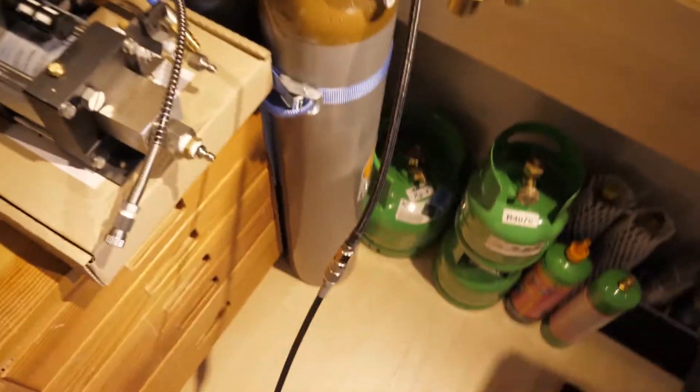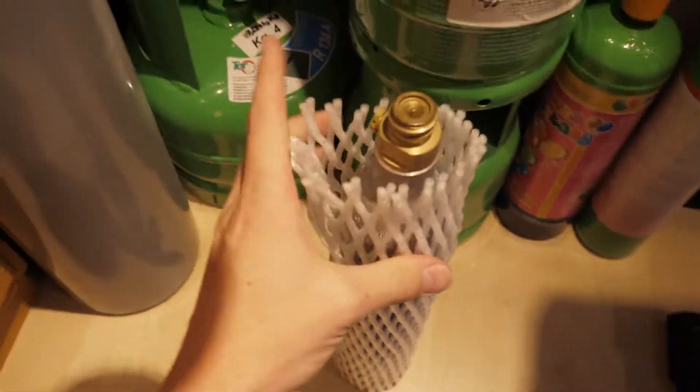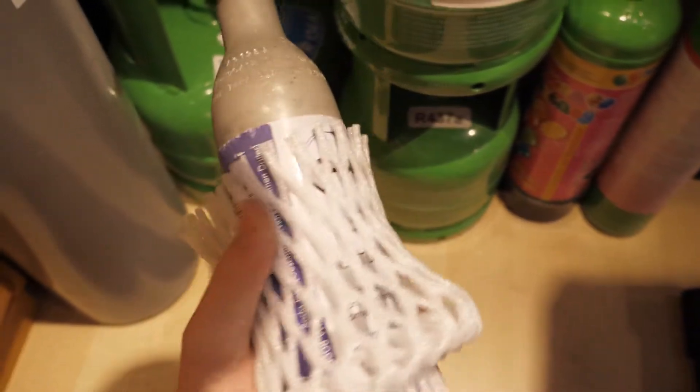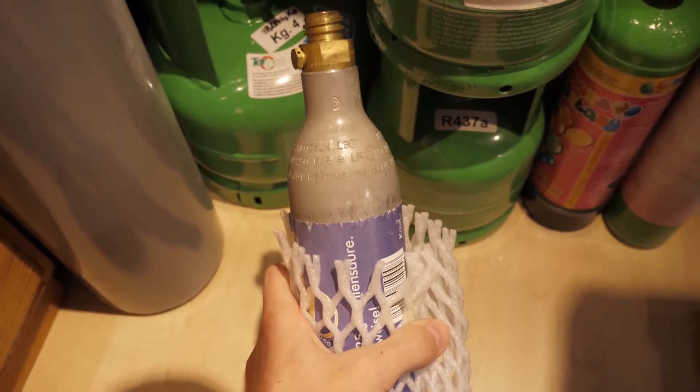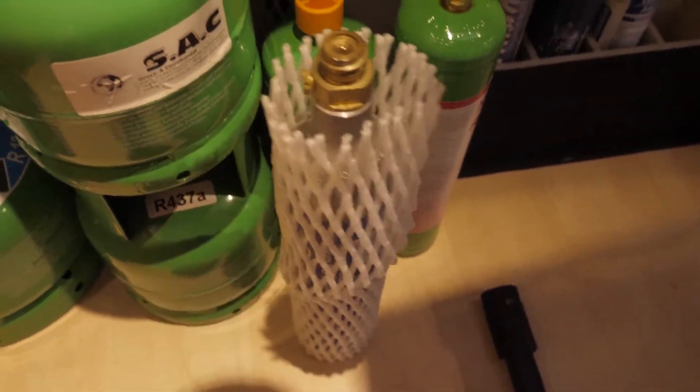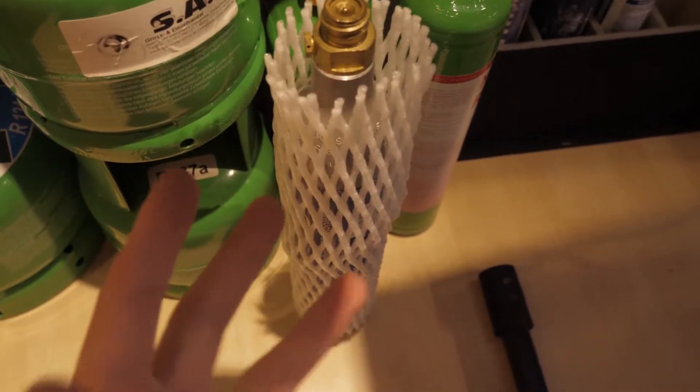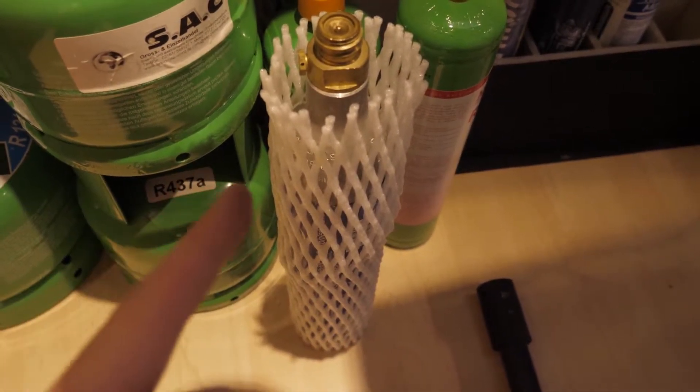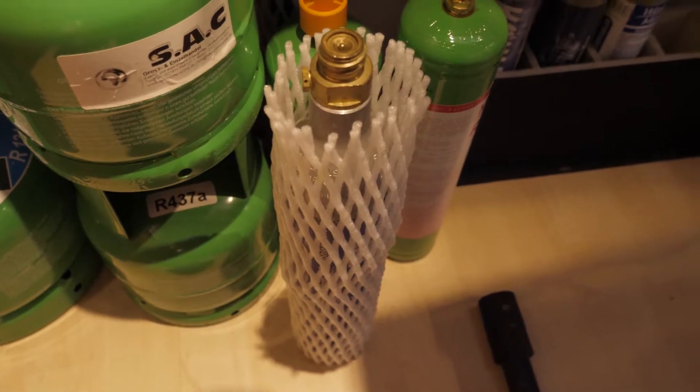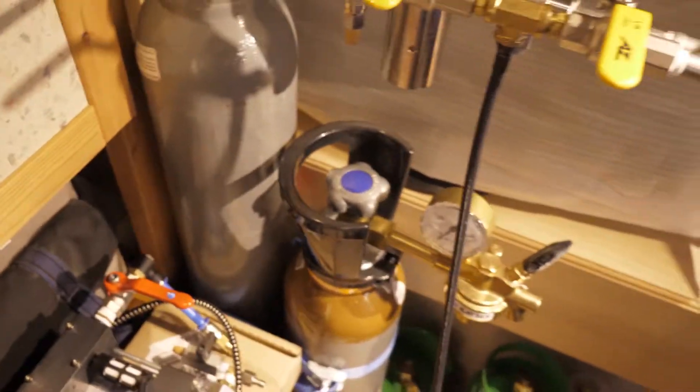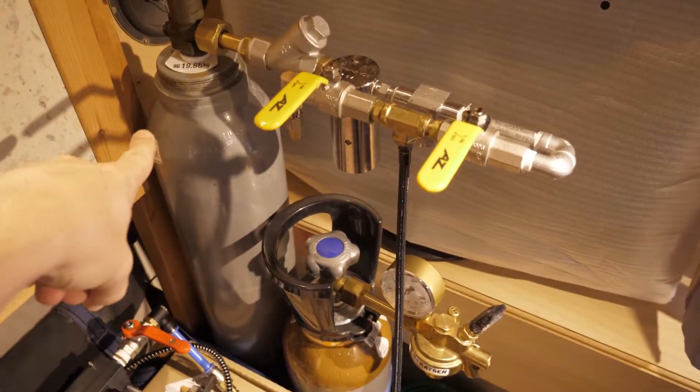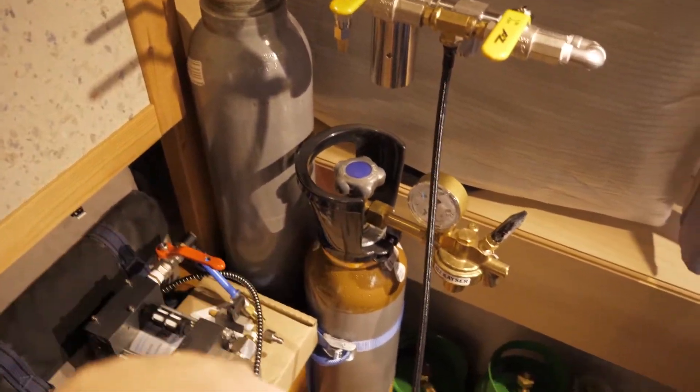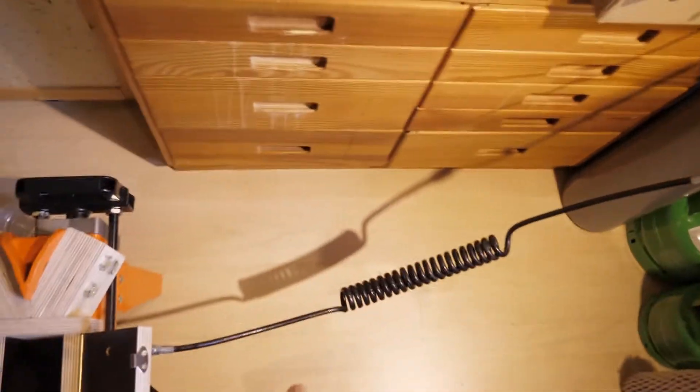Since I'm using it to refill these CO2 bottles here for making sparkling water in your house, which is quite popular in Germany, I wanted the CO2 to be as clean as possible. Liquid CO2 comes out of this siphon bottle and then goes down here and it expands into this chamber here.